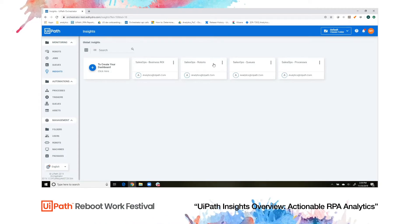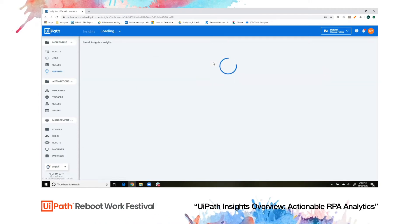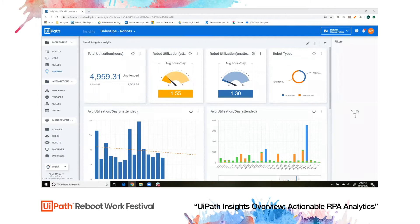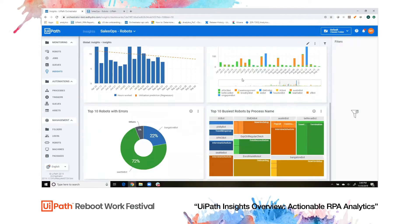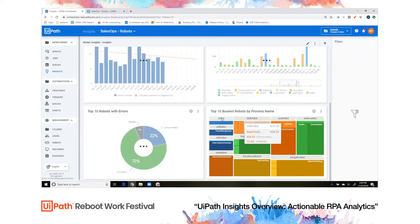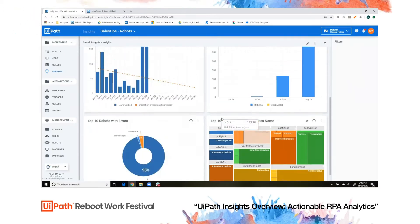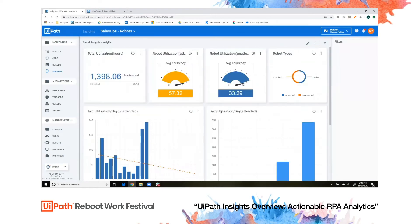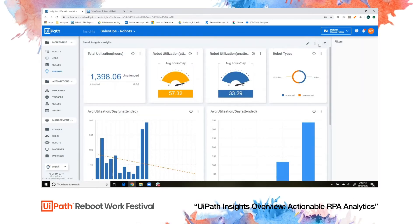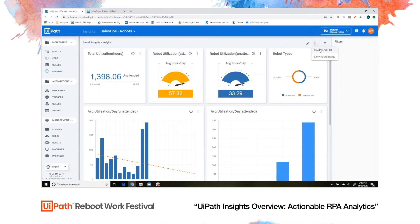Click on any of your dashboards to open it, right within orchestrator. Scroll through and see how your robots are doing. You can filter your dashboard by specific robots, or turn it off completely. If you wanted to export this dashboard or any individual widget, you could easily send or save a PDF with just a few simple clicks.